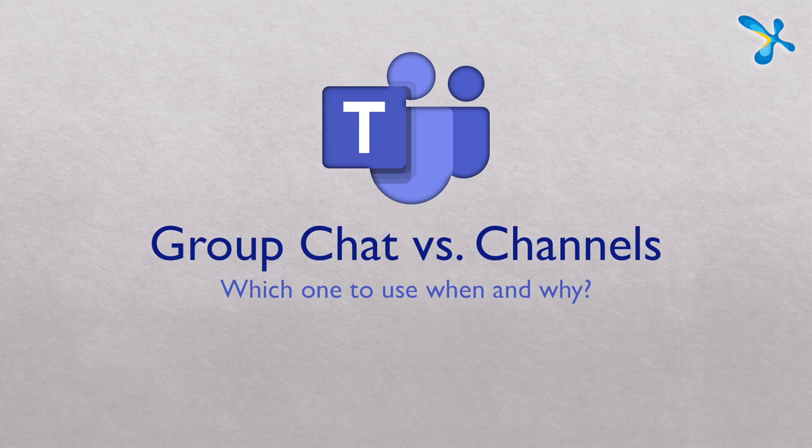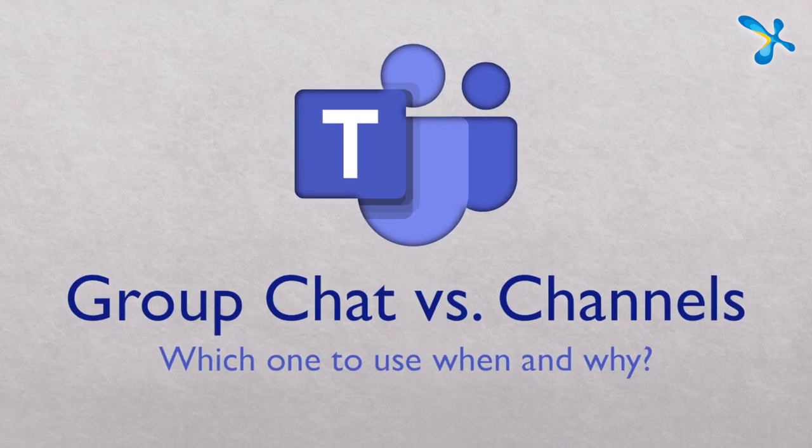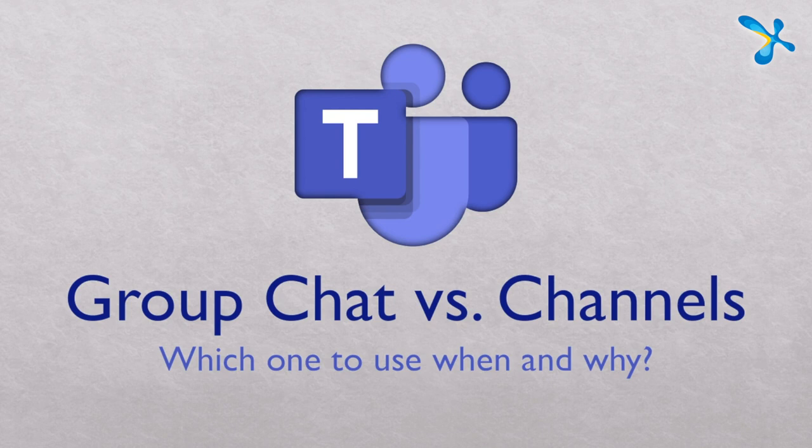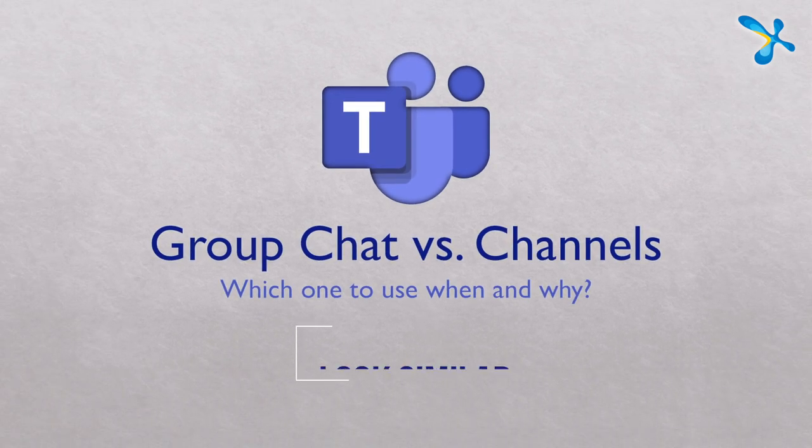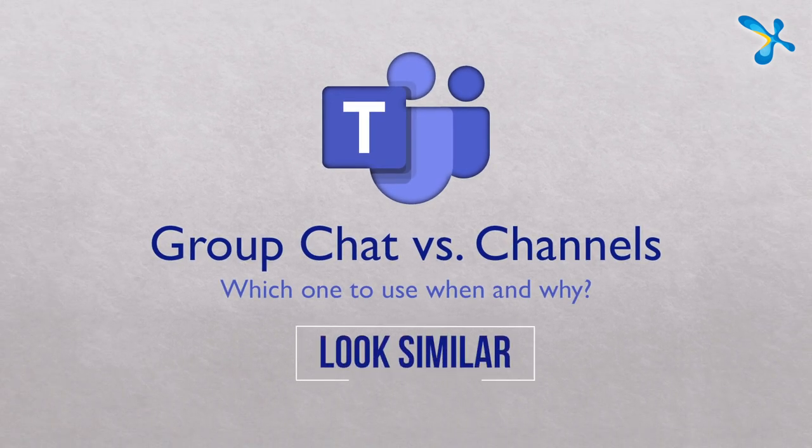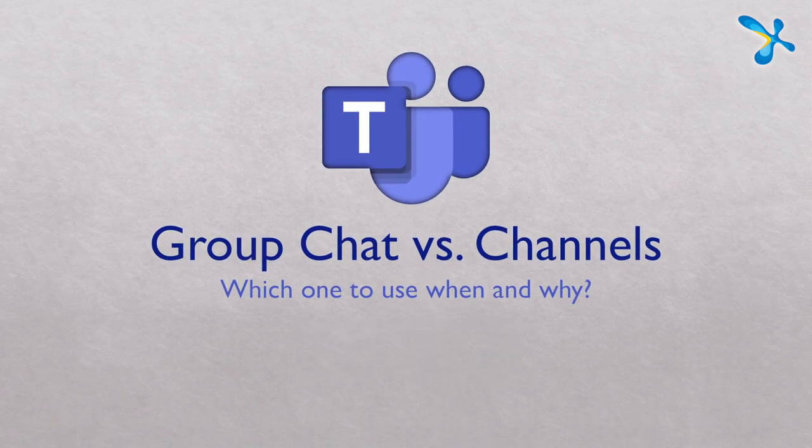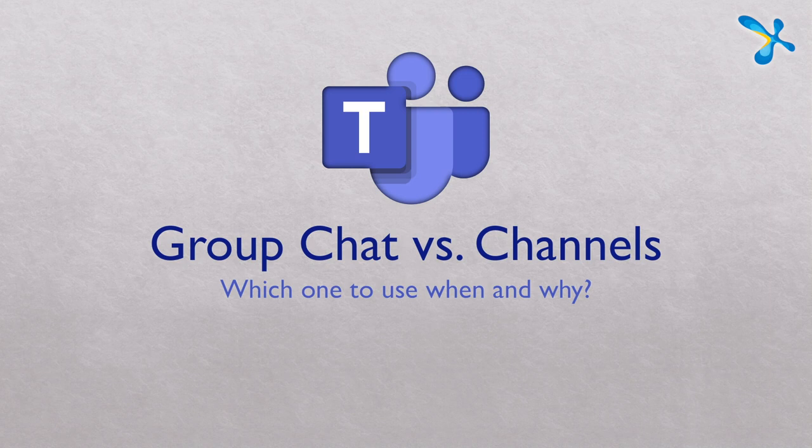Welcome. In this video, we are going to see the difference between group chat and channels. On the face of it, they look similar, but actually there is a significant difference and you should know which one to use when and why.